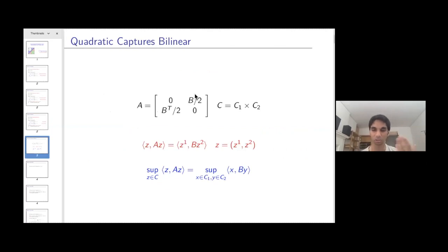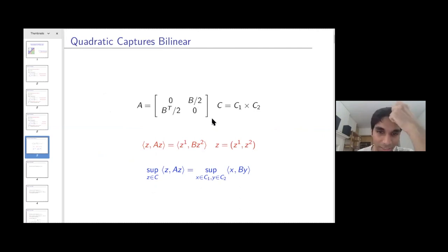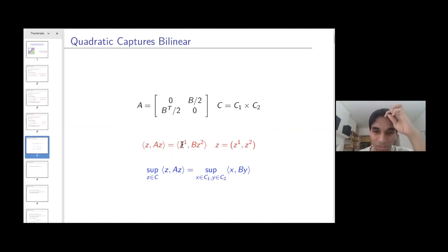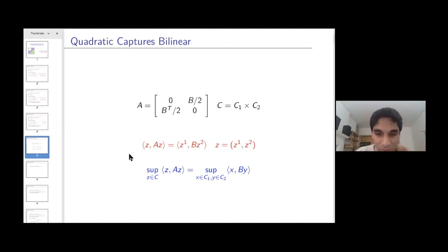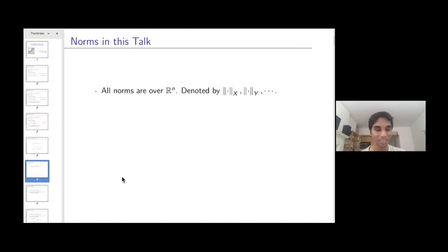To see quickly why quadratic maximization is more general than bilinear: if B is the matrix for bilinear maximization, we take a 2×2 block matrix with zeros and B/2 and B^T/2. We take our convex set C as the Cartesian product of C1 and C2. Then z^T A z equals z1^T B z2, and the maximum of z^T A z over C equals the maximum of x^T B y over C1×C2.